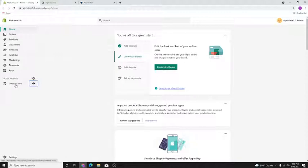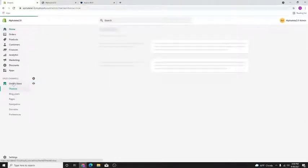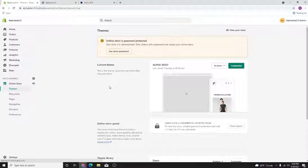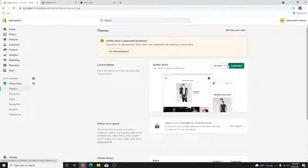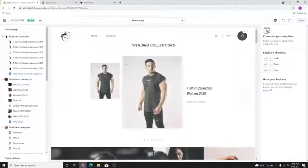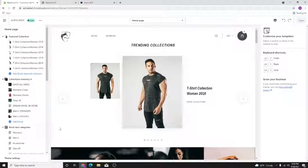Today we're going to talk about how to edit the font — very simple. Let's go to the back end of our store, hit the Online Store button, let that load up, then hit the Customize button. It will open up a preview of how the store looks. By the way, this is a Shopify 2.0 store with the new user interface.